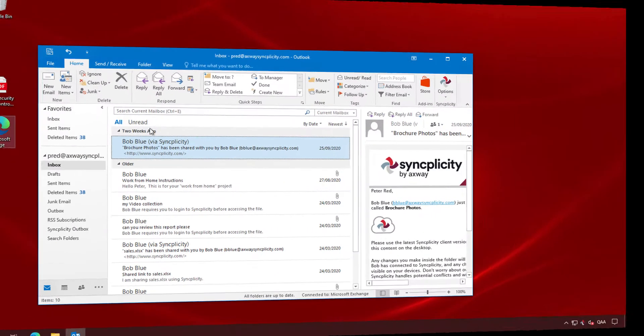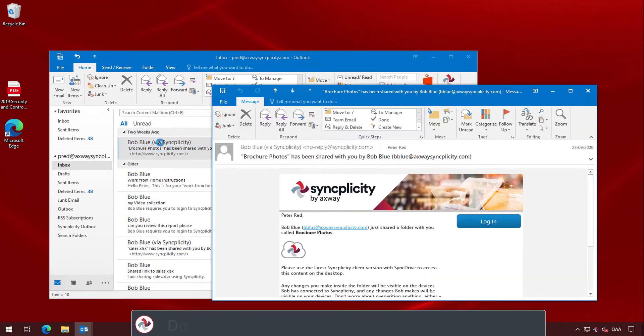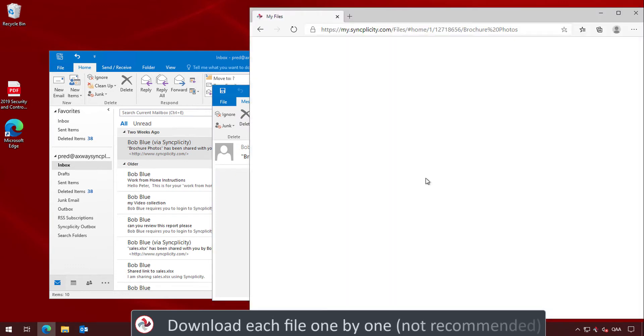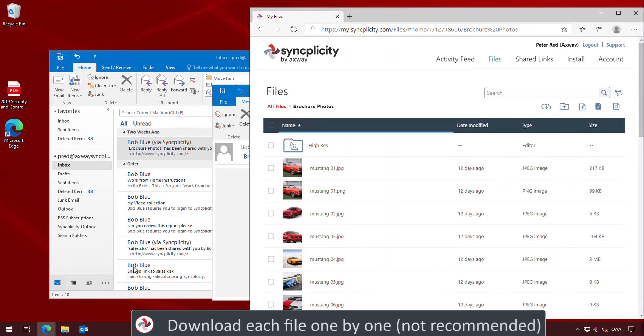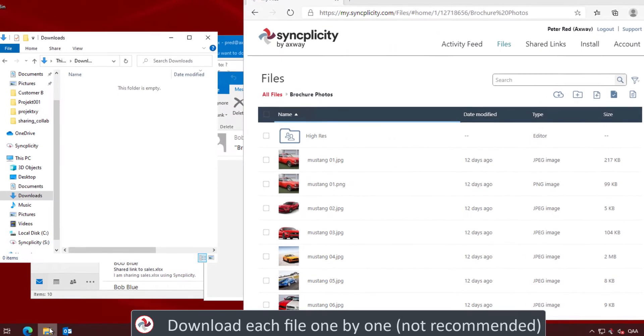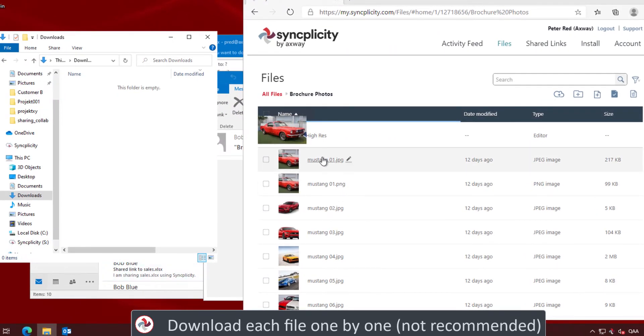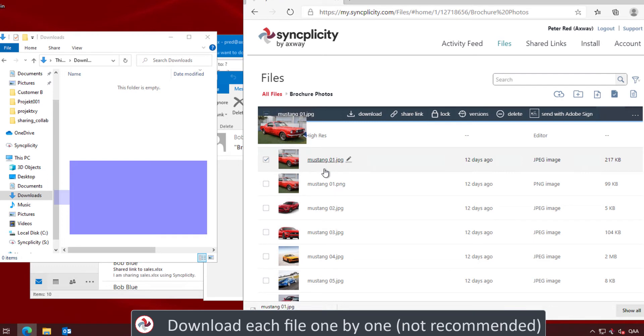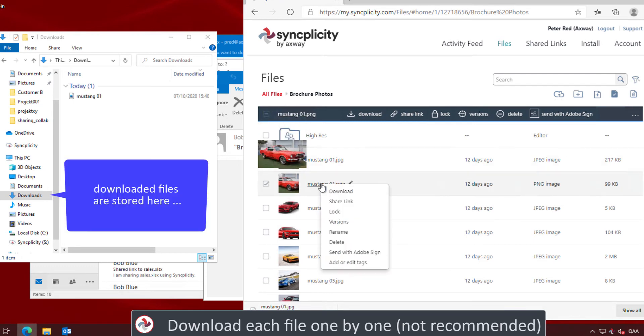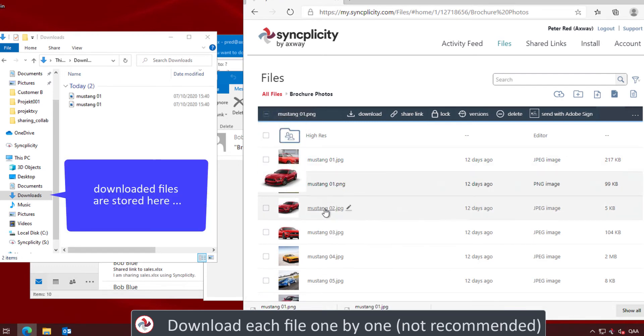Let's do a demo where Bob Blue has shared a product brochure with Peter. Peter will receive the email with a link to the shared folder. When clicking on the link, he will be brought to the browser console where he can download one file at a time.